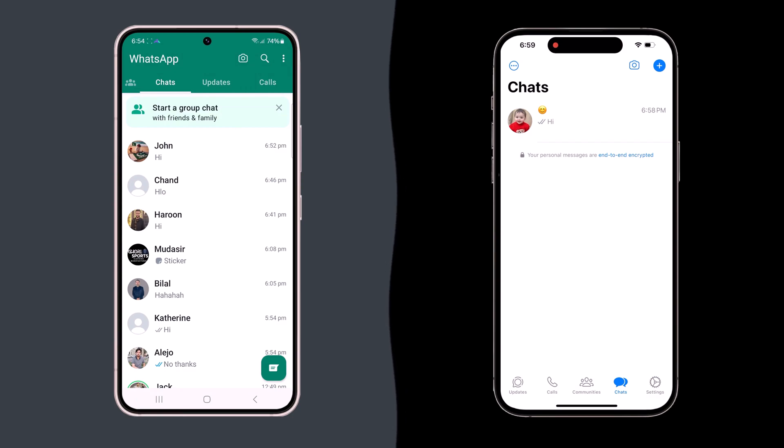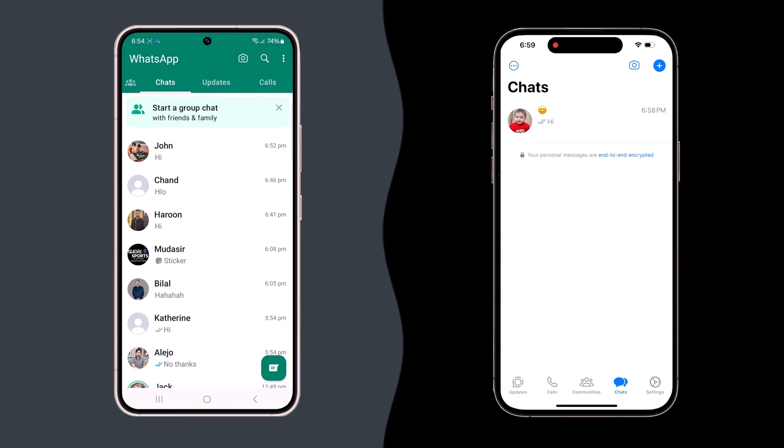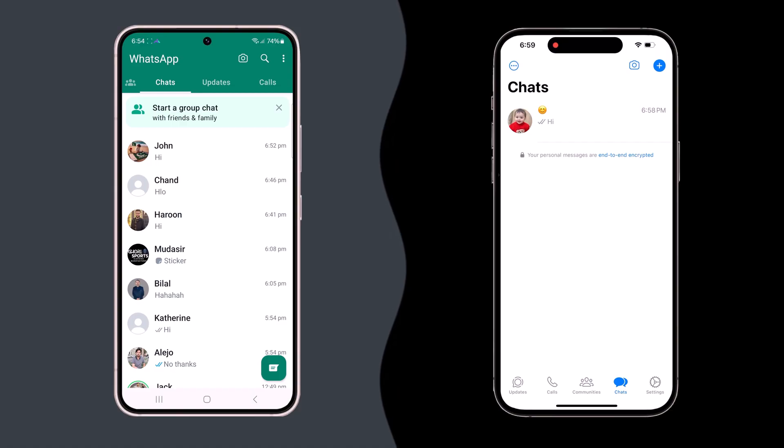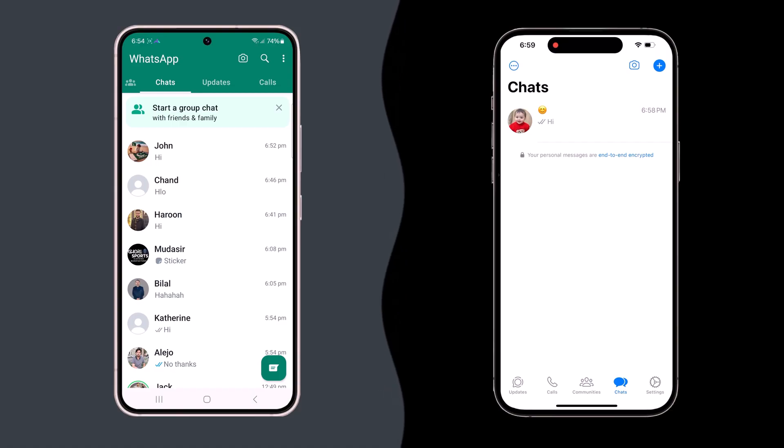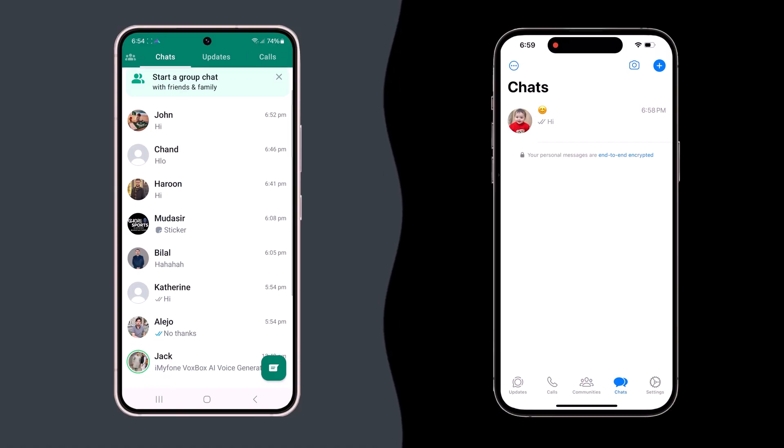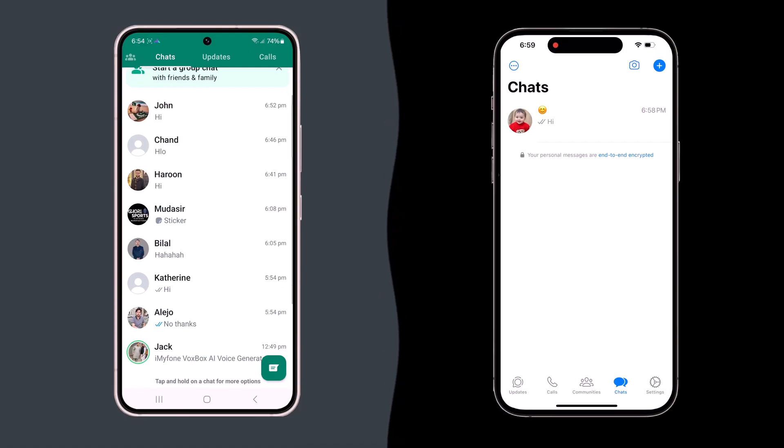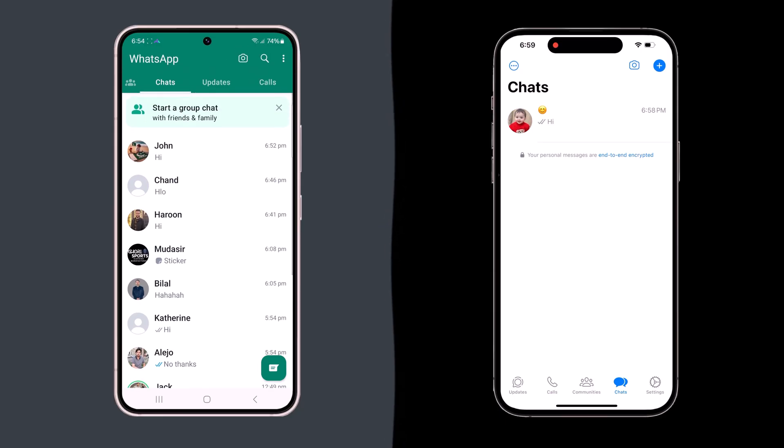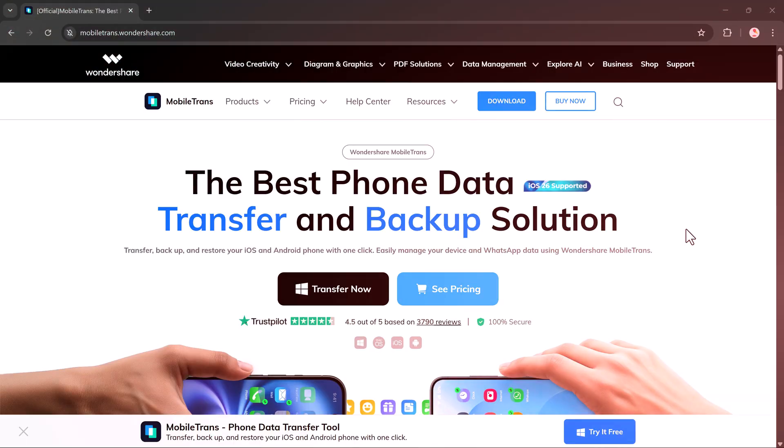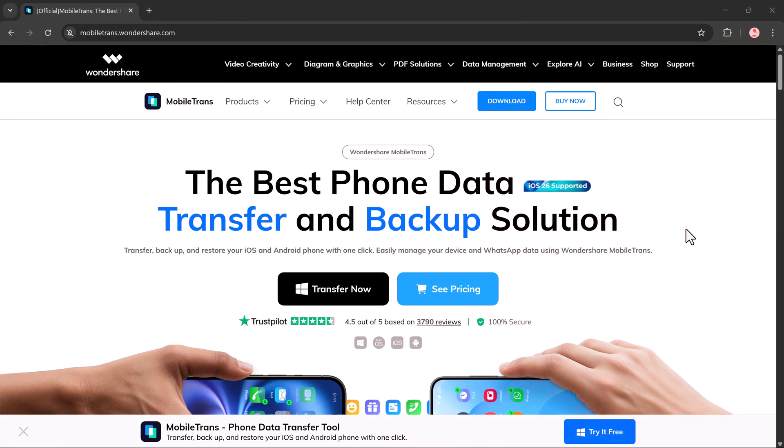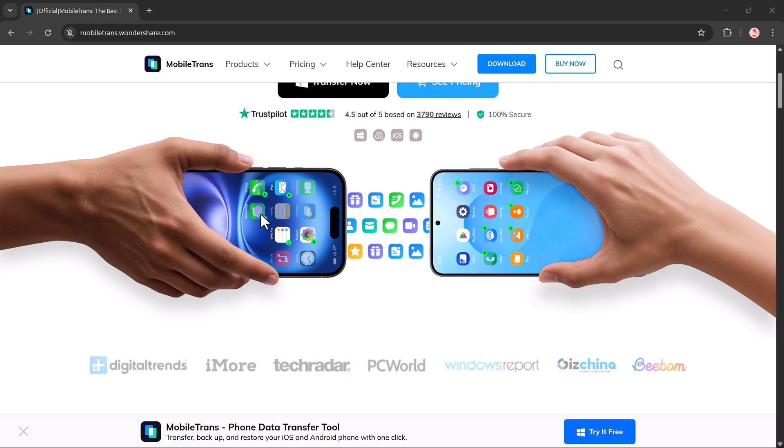Hello everyone, welcome back to another video. In today's video, I am going to show you how to transfer WhatsApp messages from one phone to another, whether it's Android to iPhone, Android to Android, or iPhone to iPhone.